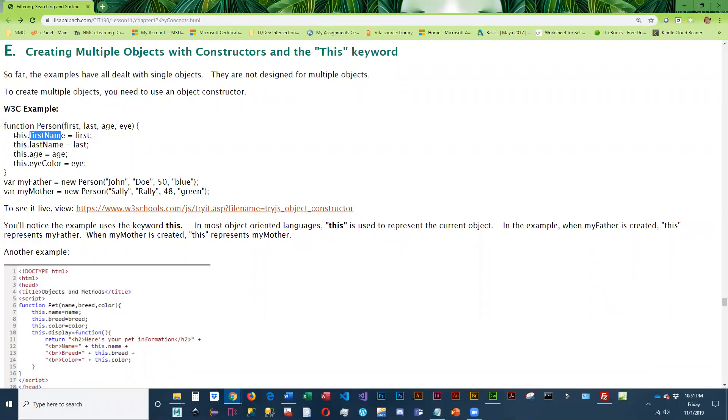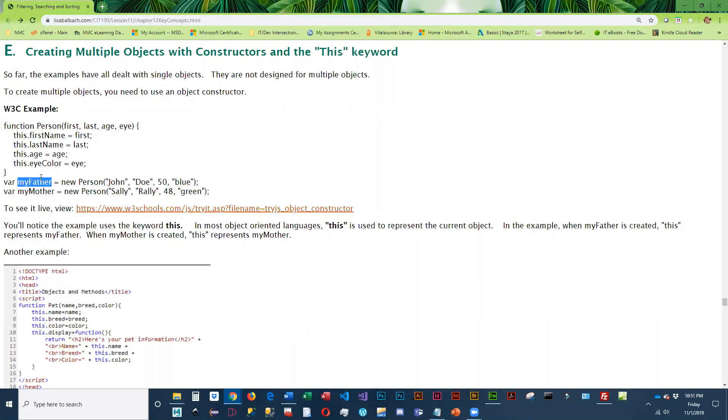And this refers to whatever object called the function, called person. So down here we are creating something called my father. It's calling person and it's sending data. So if we're on this line of code, this refers to my father and it'll populate first name with John, last name with doe, etc.